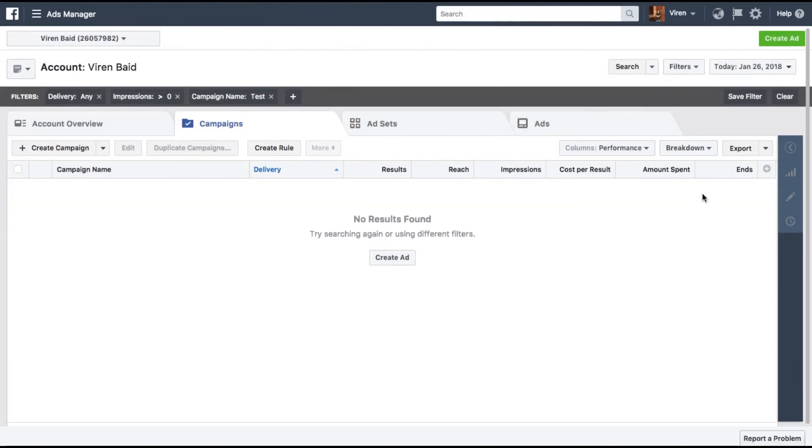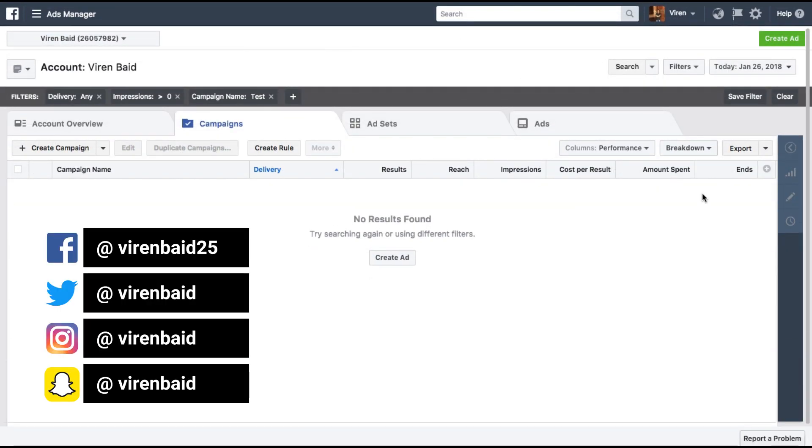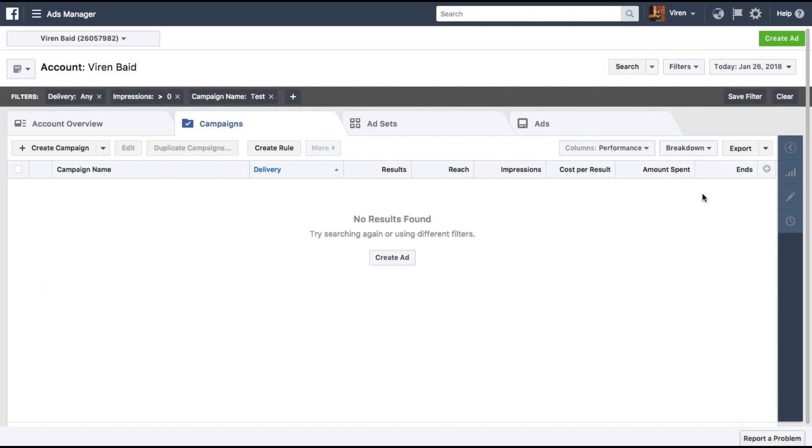Hey everyone, this is Virayn and welcome back to my YouTube channel for another Facebook marketing tutorial. In this tutorial we are going to discuss Facebook dynamic creative ads.